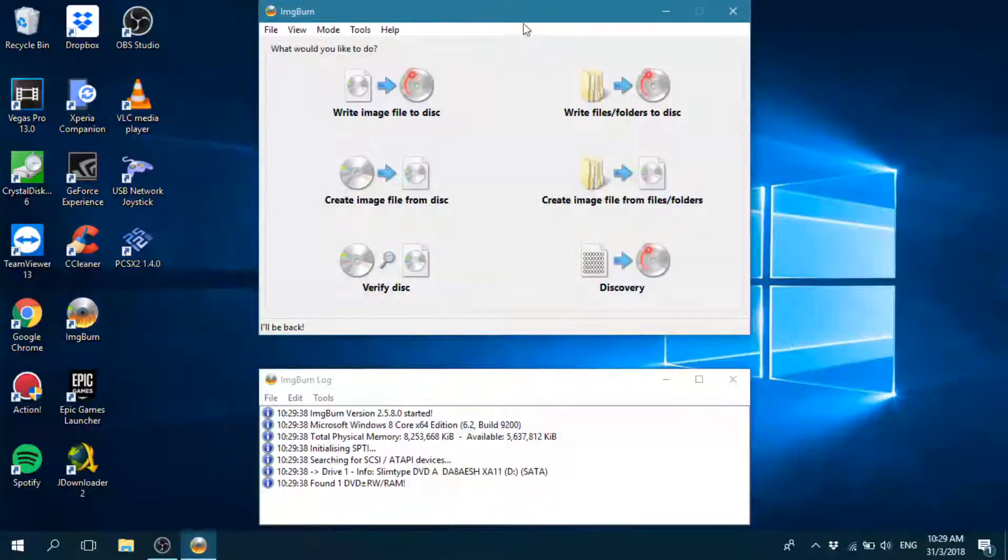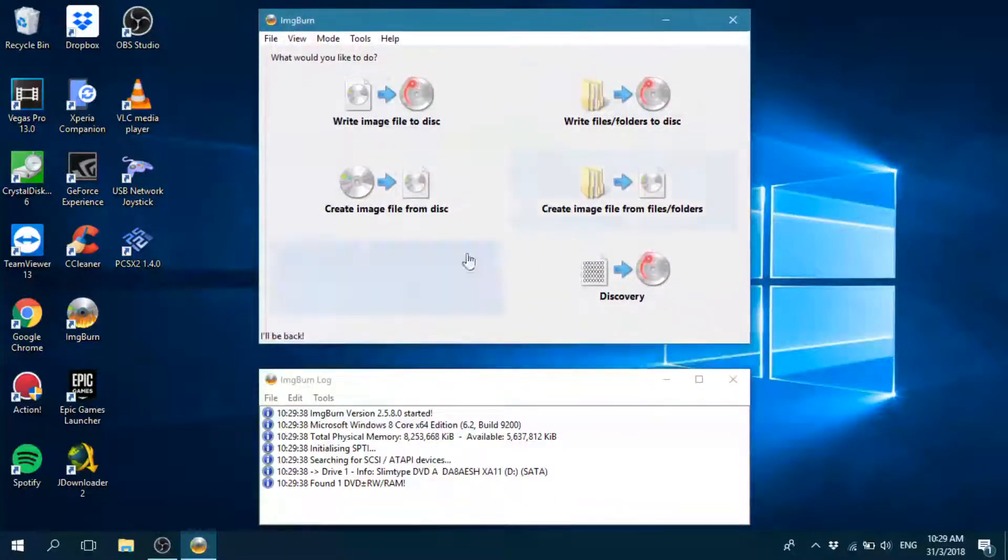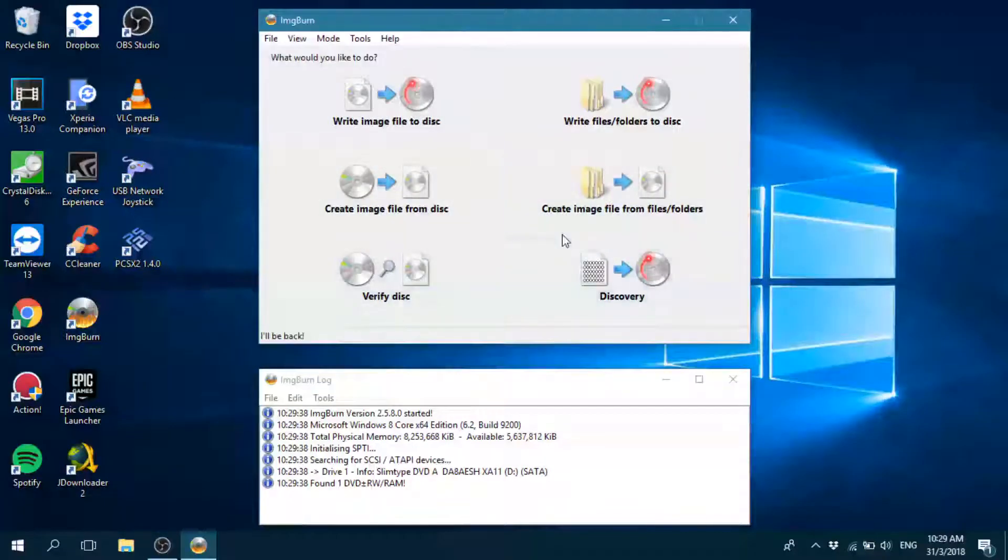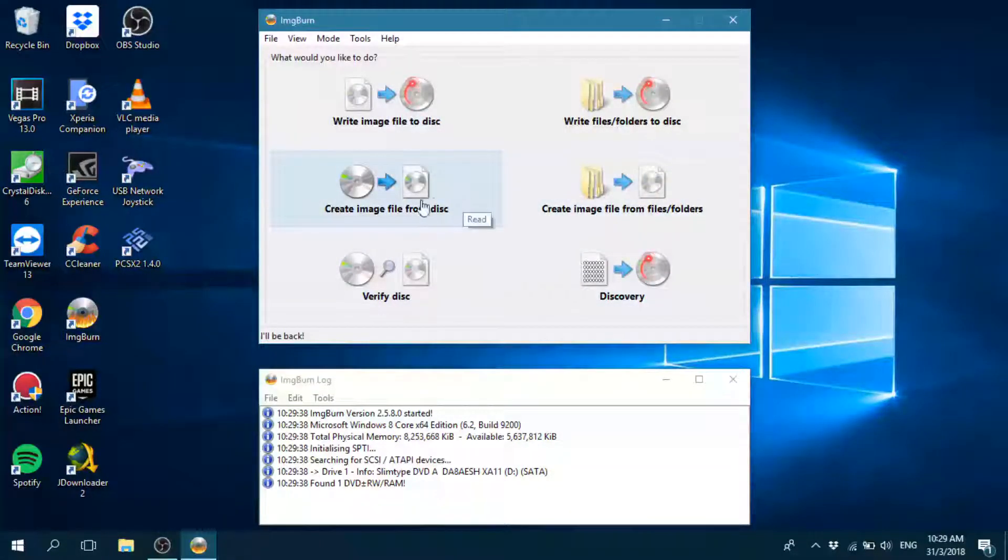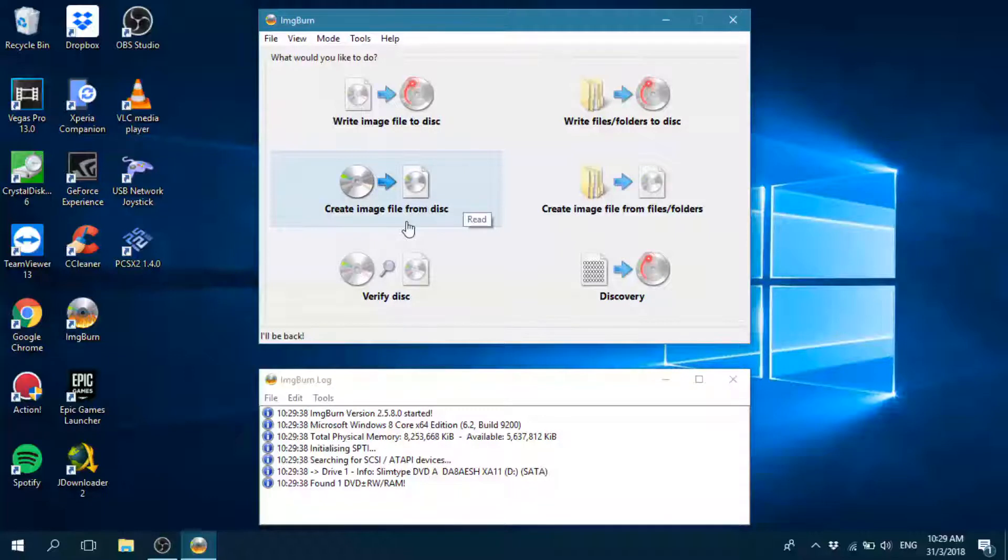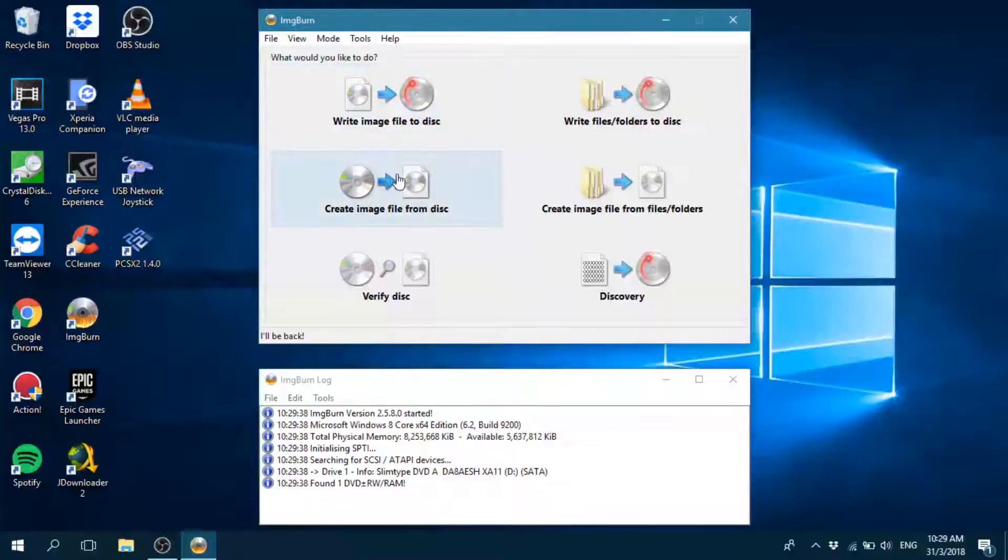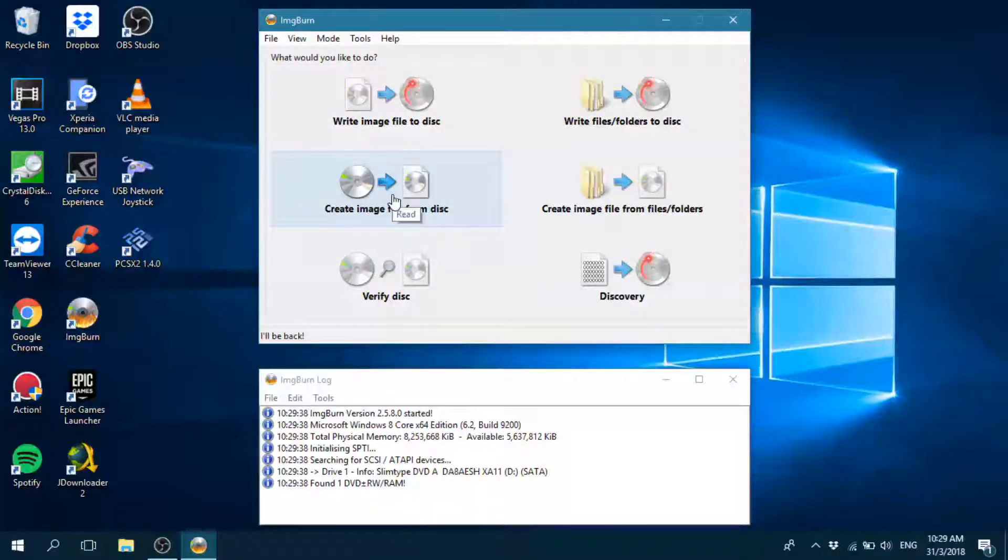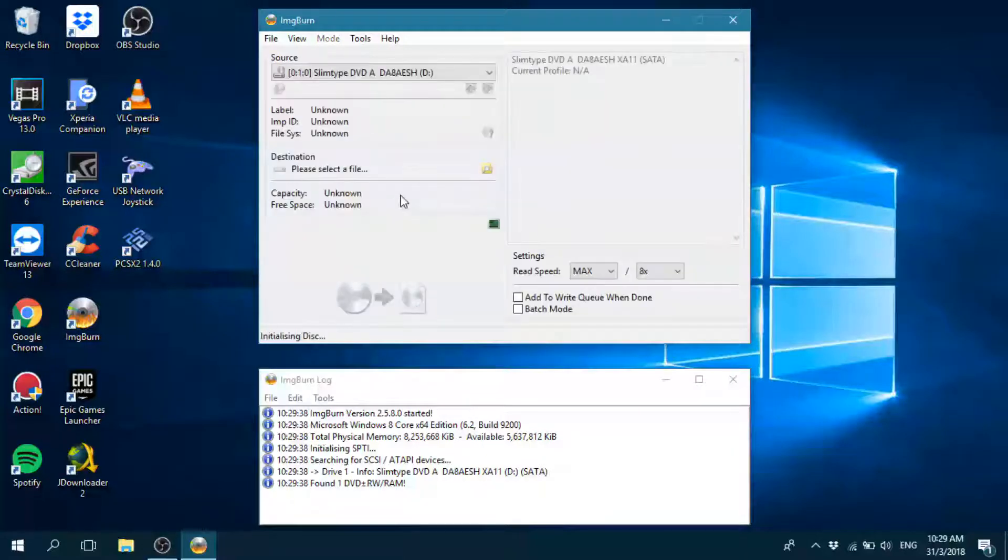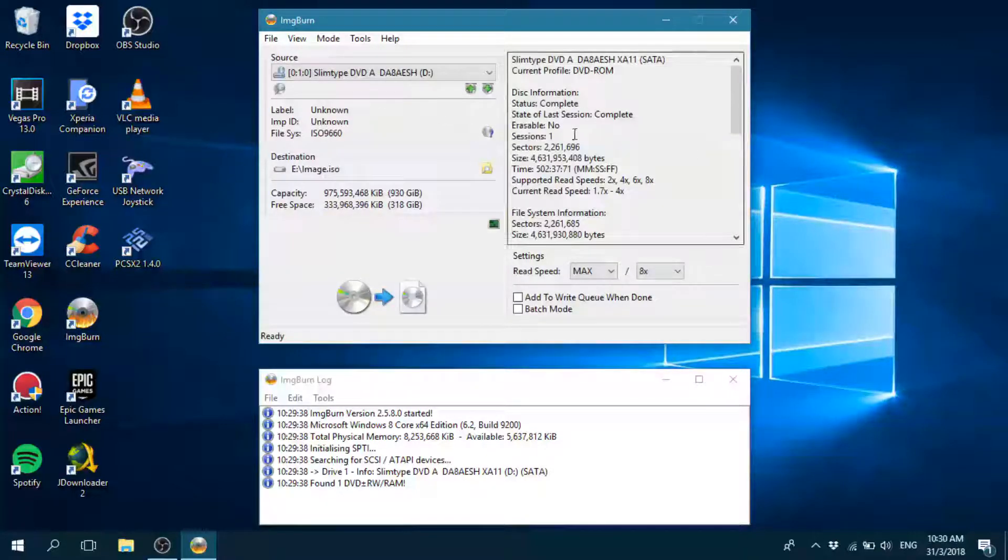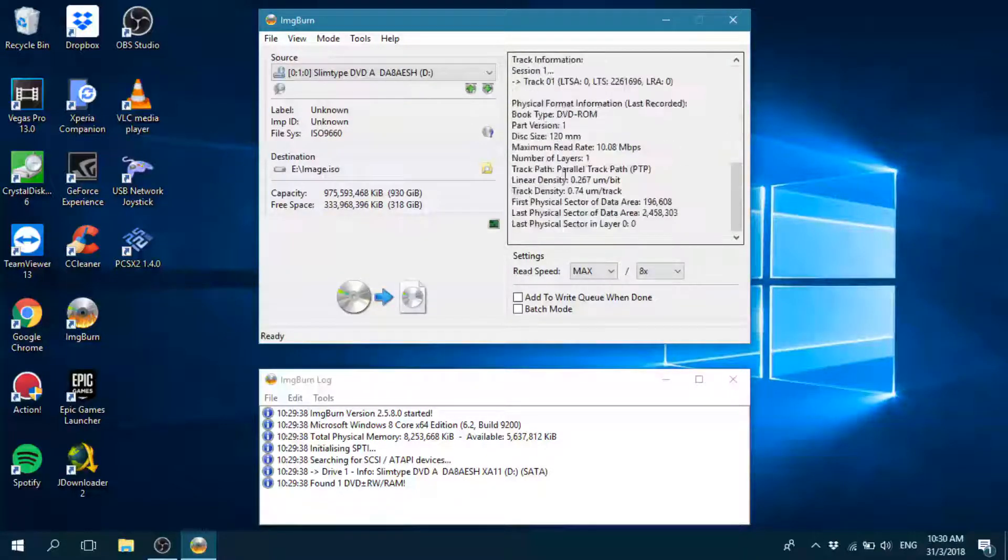Okay, so once you open IMG Burn, you'll get this menu pop up. What you're going to do is create an image file from the disc. If you want to burn ISOs to DVDs, you can click on write image file to disc. But since in this video we are going to focus only on ripping the DVD, just go with the second option.